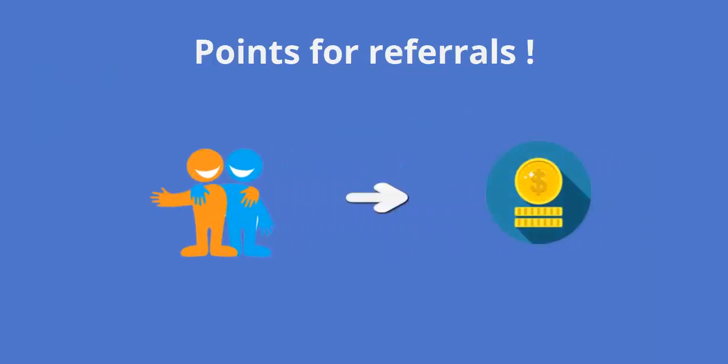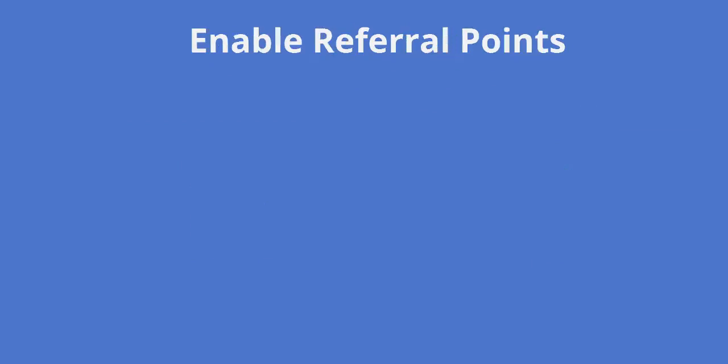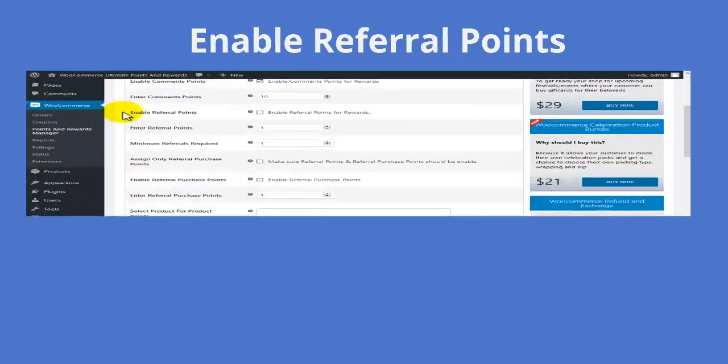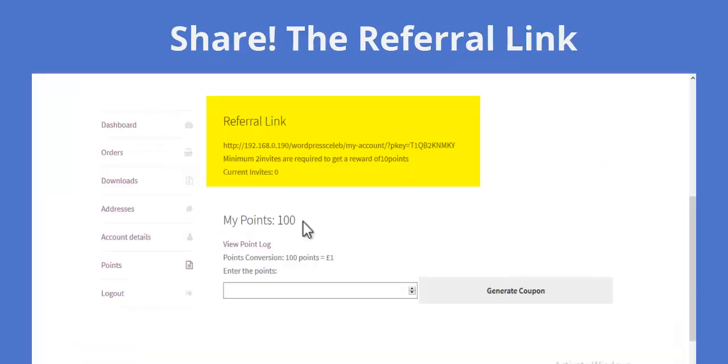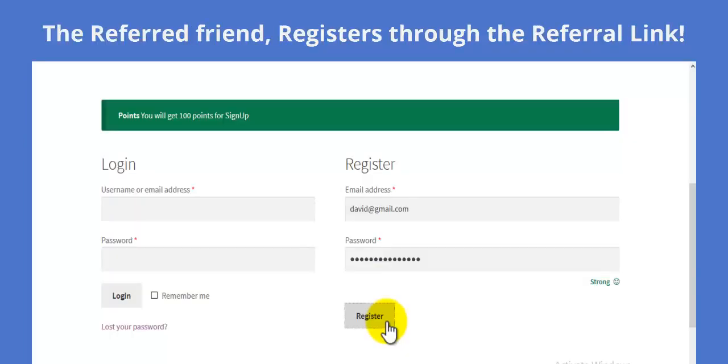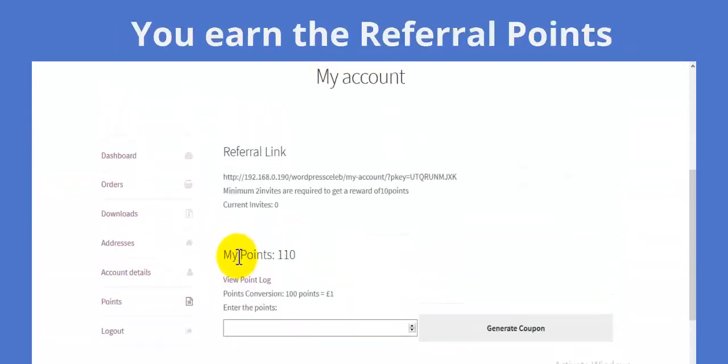Refer to friends and earn points. Enable referral points and share the referral link with your friend. When the referred friend registers, points are added to your account.